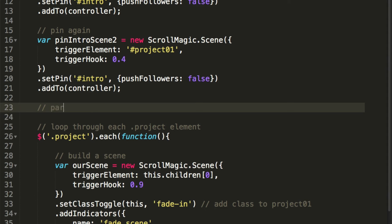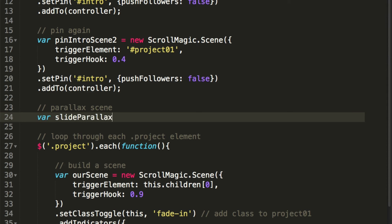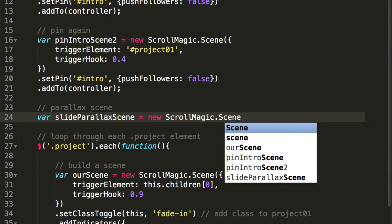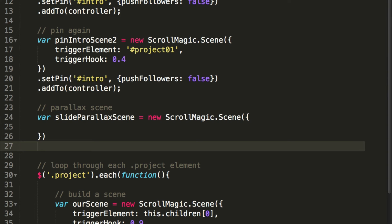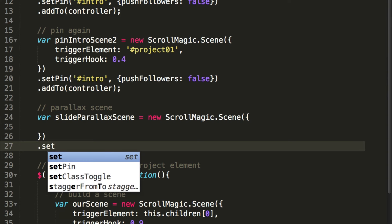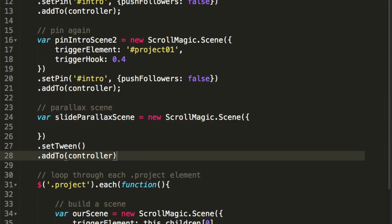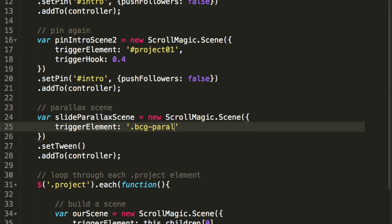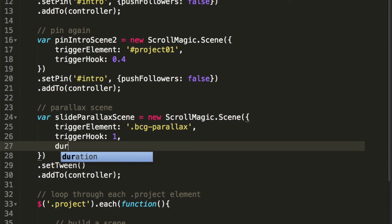Under the pin scene we'll create a new one — we'll call this the parallax scene. Create a new variable called 'slideParallaxScene', set it to new ScrollMagic.Scene. I'm typing everything in just to practice — practice makes masters. This time we will use the setTween method and add it to a controller. We'll set the trigger element to '.bcg-parallax', the trigger hook to 1 (bottom of the page), and the duration to 200%.